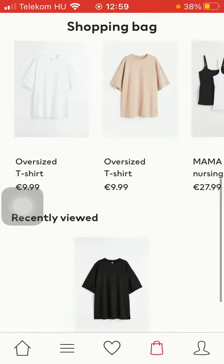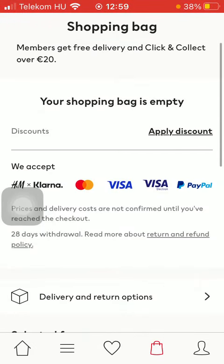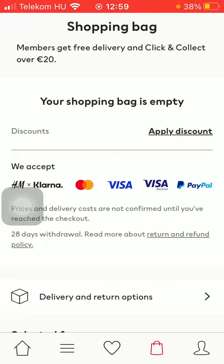You can check out the items you have added to your shopping bag by clicking on the shopping cart icon down below.